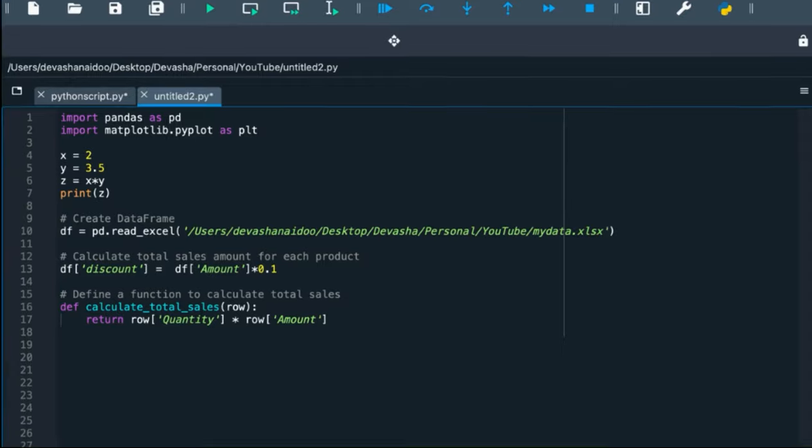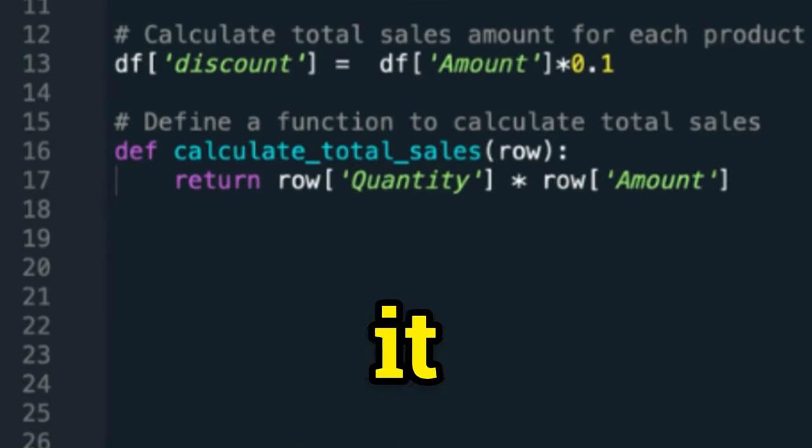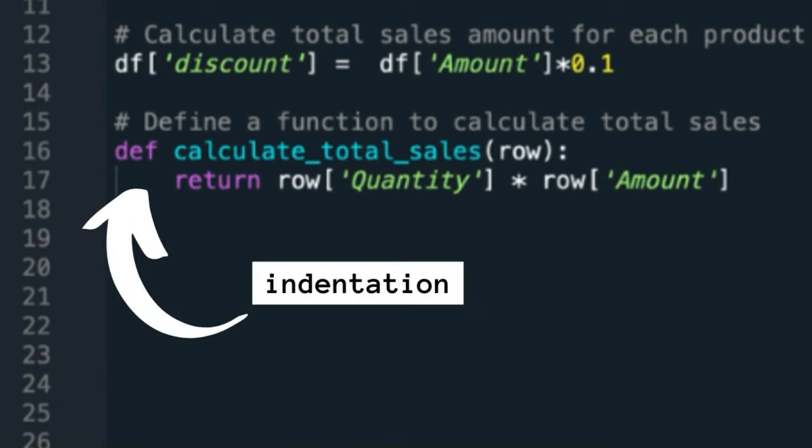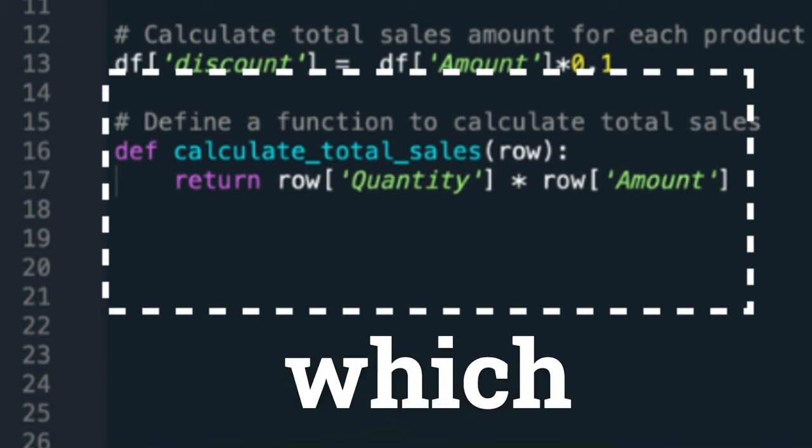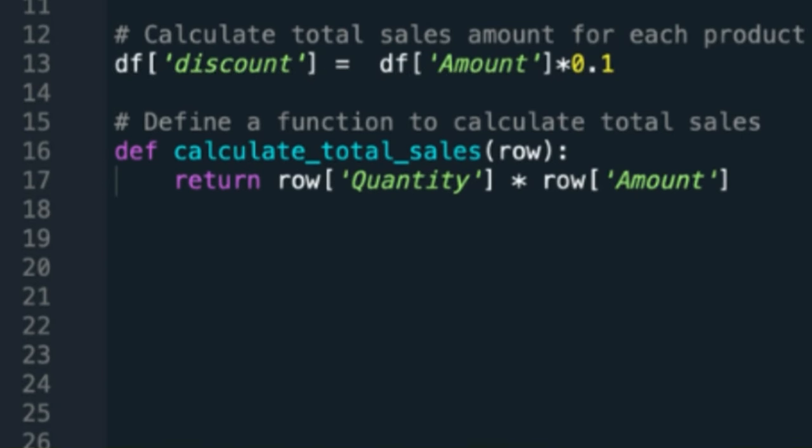A function is a block of code where you define it once and then it can be used numerous times in your script. Indentation defines blocks of code, which means it can be taken as one element.